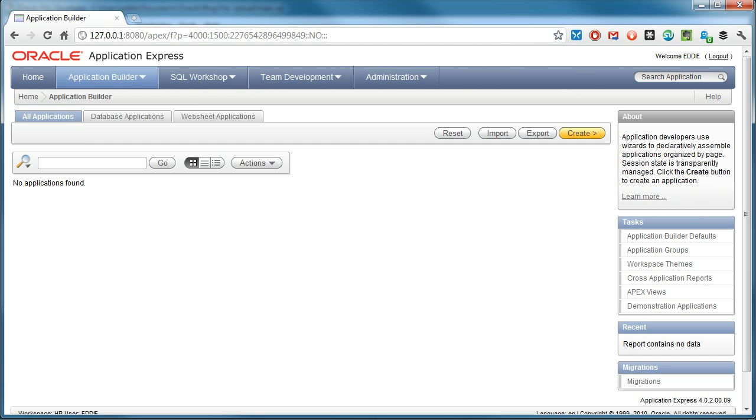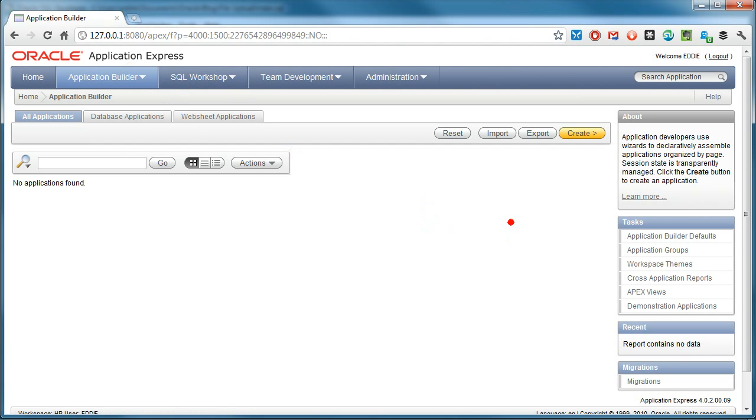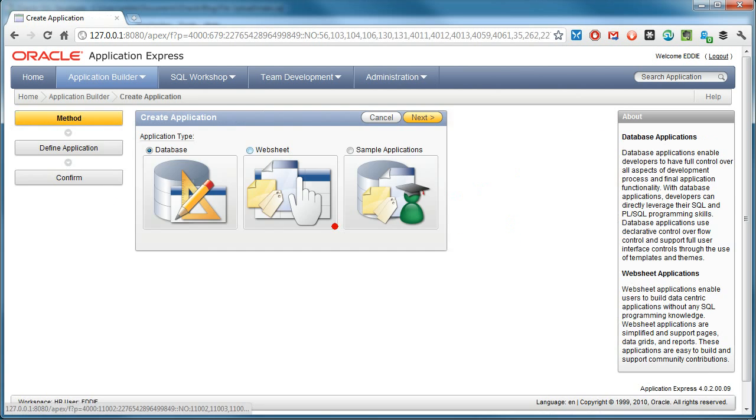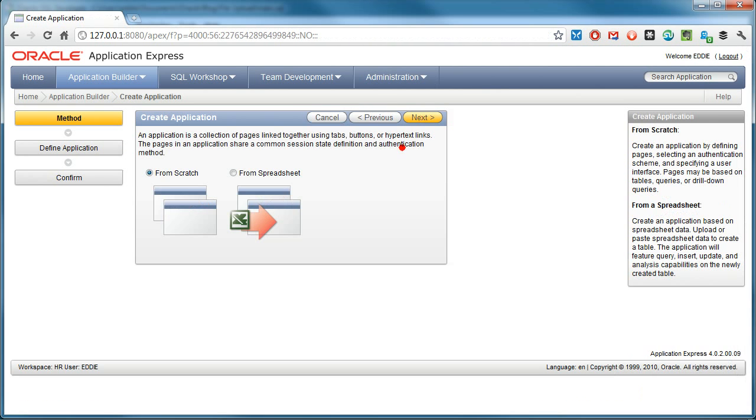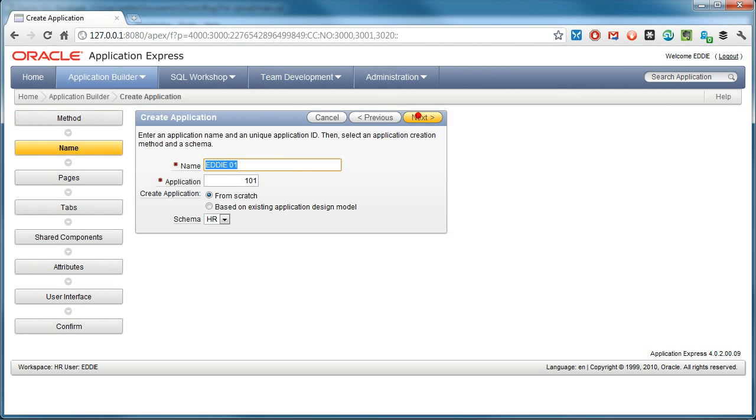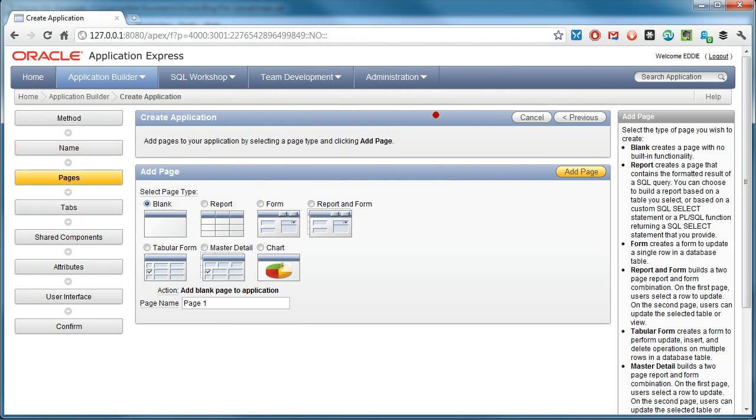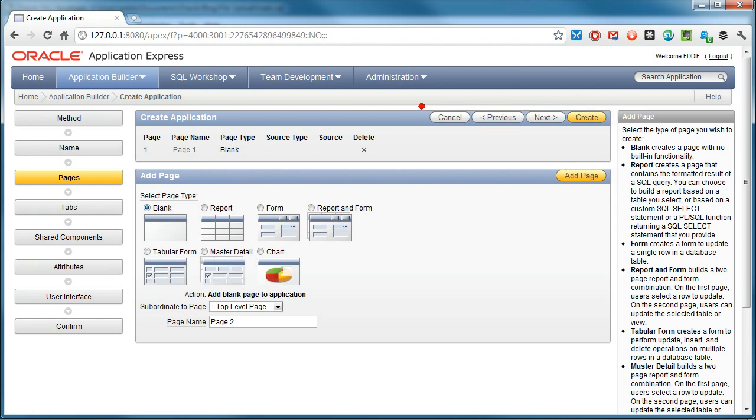So the next thing we need to do is create the application in Apex. So this is Apex. We create a database application, name it upload files, add a blank page.